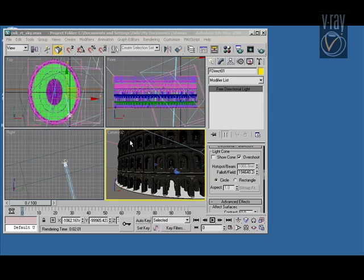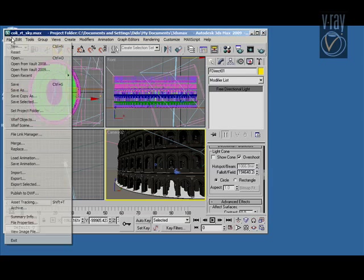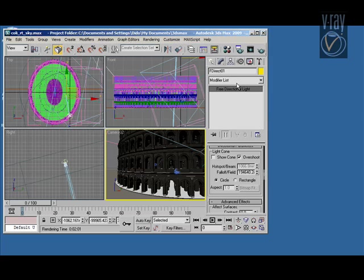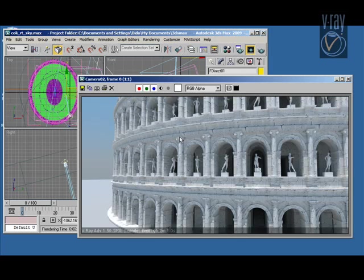Moving to a more complicated scene, the Colosseum scene. This one has about 800,000 triangles, so it's quite a heavy scene for real-time ray tracing.